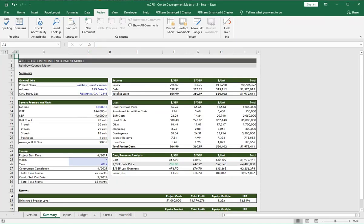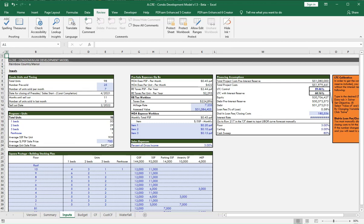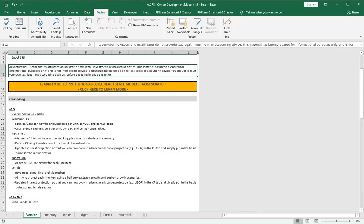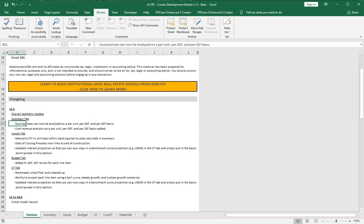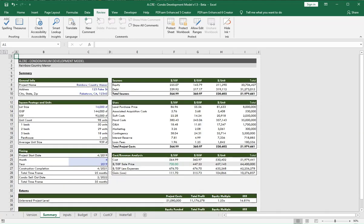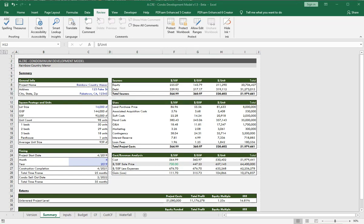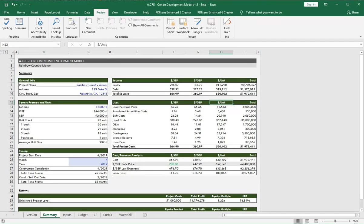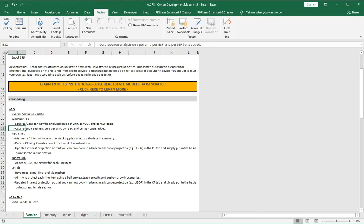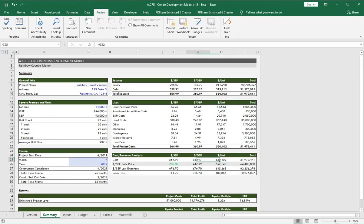Next, we updated the sources and uses on the summary tab, so you can now review it on a per unit, per gross square foot, and per sellable square foot basis. You can see we've added these three line items. In the previous version, we only had just the aggregate total. We also have a cost revenue analysis on a per unit, per gross square foot, and per sellable square foot basis as well.